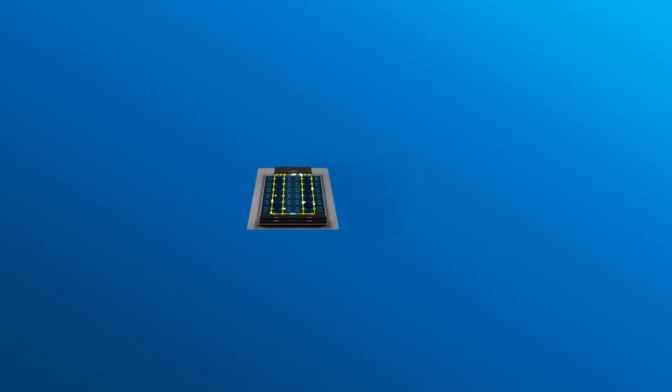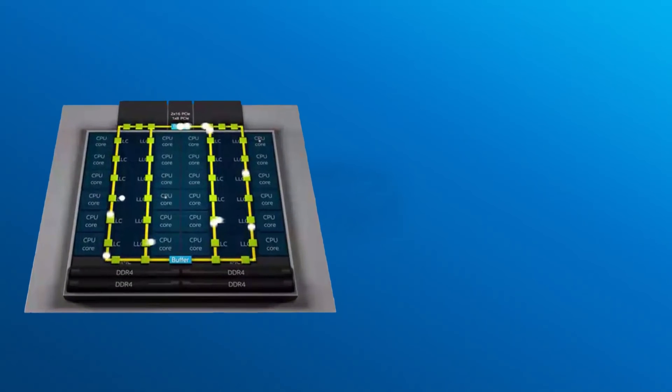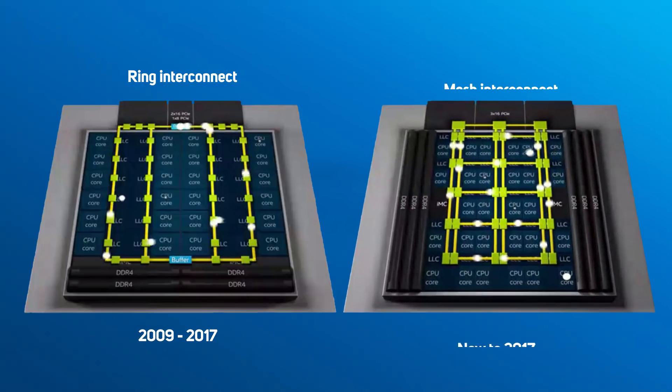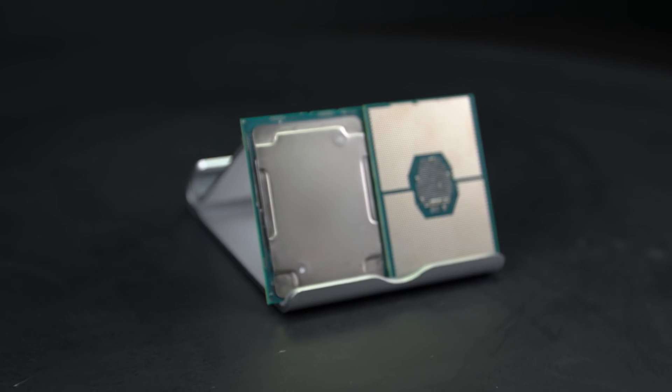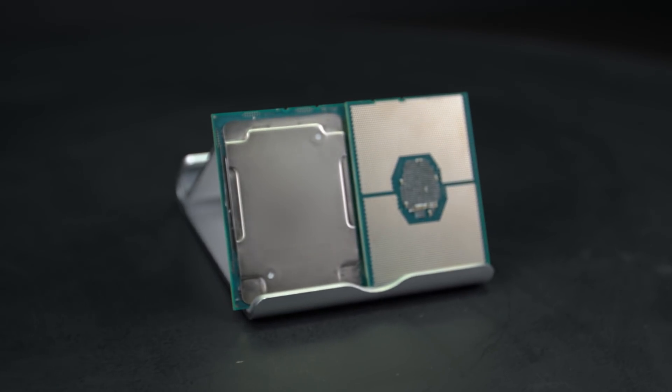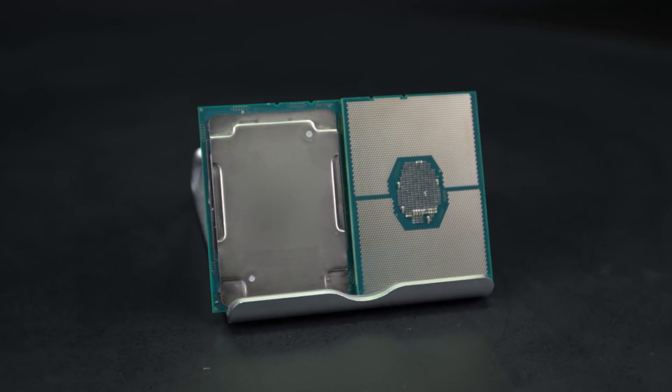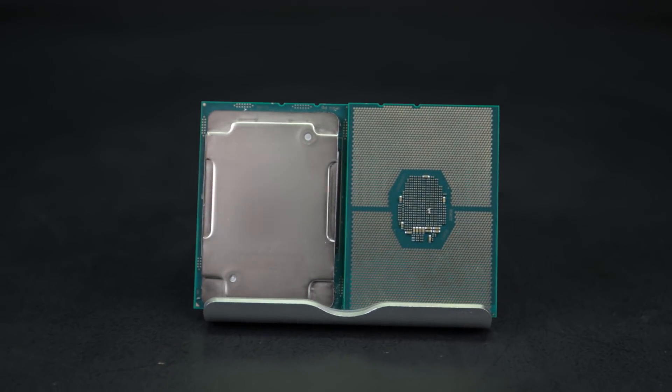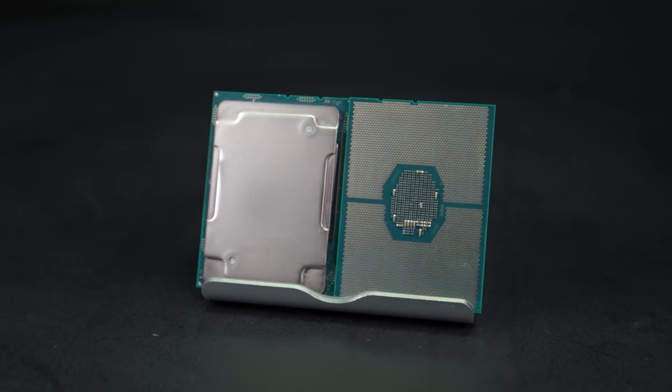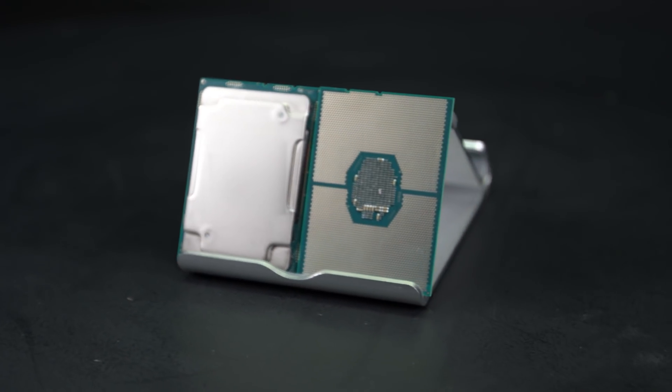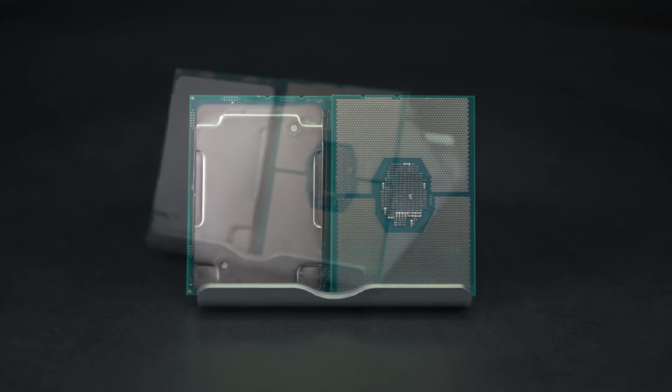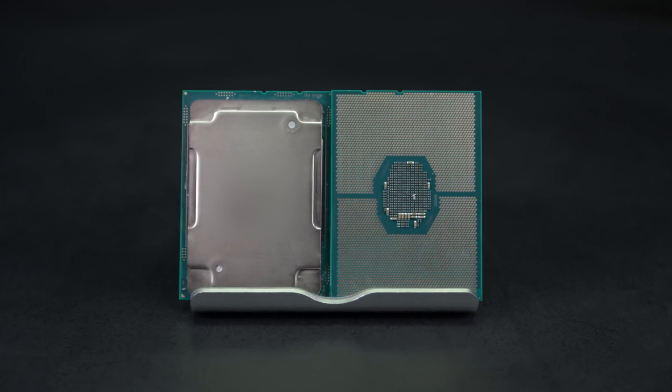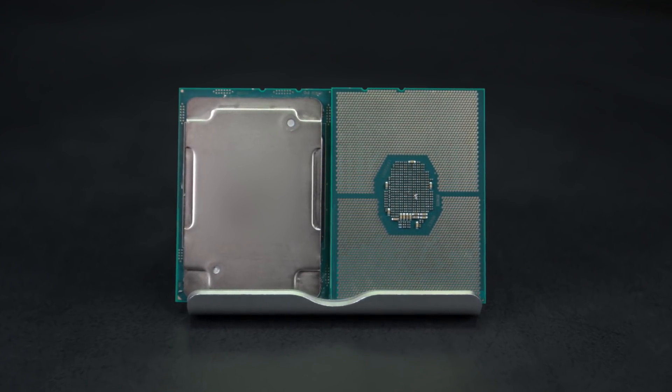Similarly, Skylake SP also has the new mesh interconnect inside the CPU that consumes less power and has lower latency than the old ring interconnect. Skylake SP goes one step further by replacing the old QPI links between CPU sockets with a new UPI link, which is 45% faster.